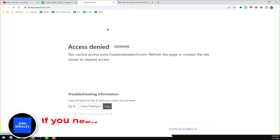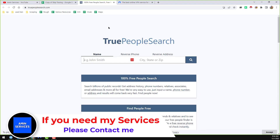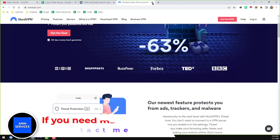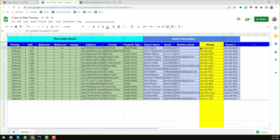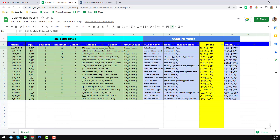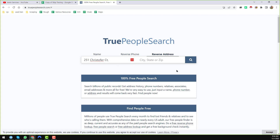After reloading, you can see that truepeoplesearch.com is now working for me. Now I will show you how I find the phone number for the first person. The first person's name is John English. I will copy the address from the Google Sheet and search using the address. You can search using either a name or an address — I'll use the address here.